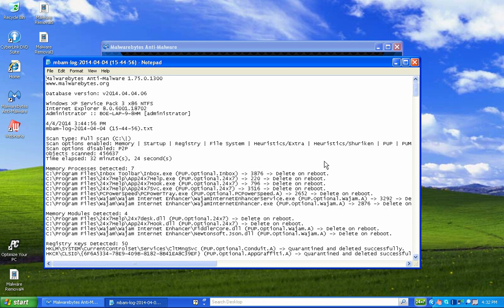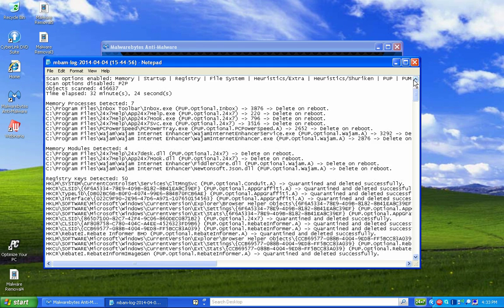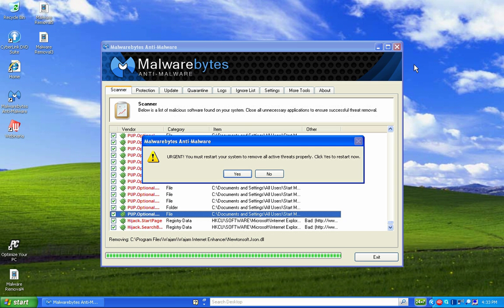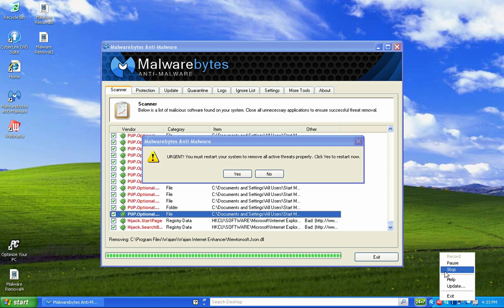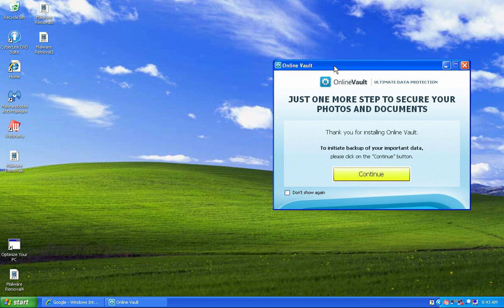MBAM gives a log we can save, which tells exactly what it removed and found. You can see the registry keys — it detected 50 memory modules and 7 memory processes. I'll close this down. It says you must restart your computer, so I'm going to go ahead and restart. I'll start the video and pick back up when the computer boots all the way back up.